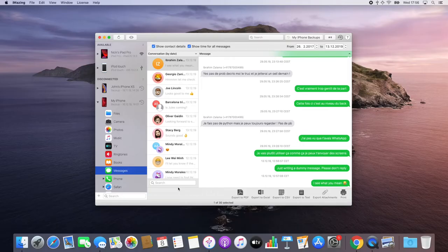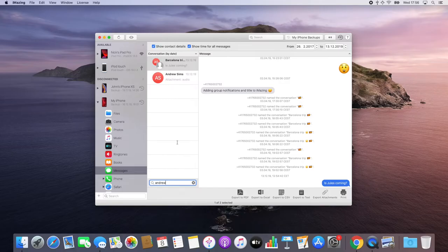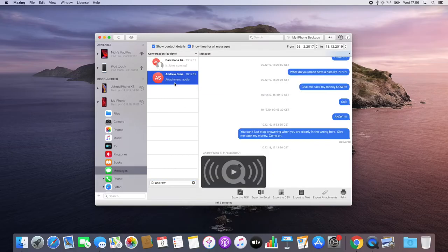For instance, I'm going to look for a conversation between myself and Andy. I'm going to type his name in the correspondence search field, and this will allow me to easily select him from the conversations list.